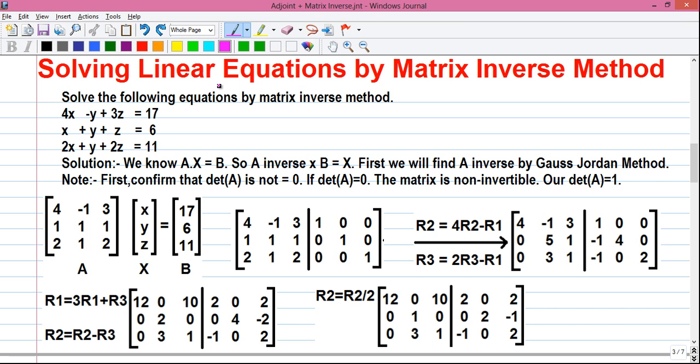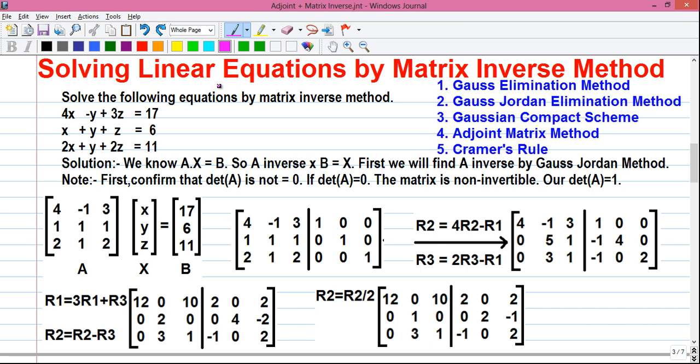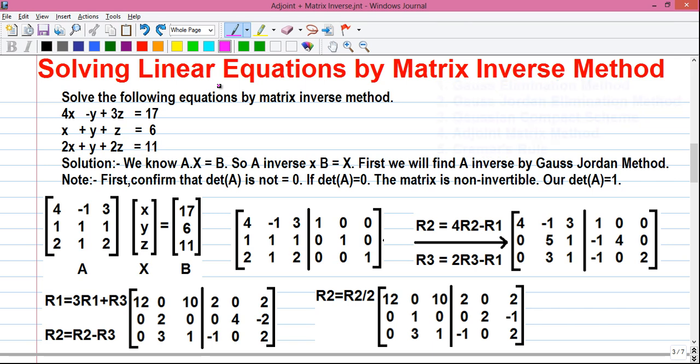There are many other ways for solving a system of linear equations like Gaussian elimination method, Gauss-Jordan elimination method, Cramer's rule, adjoint matrix method, Gaussian complex scheme, etc. I have videos on all those topics. If you want to watch any of my previous videos, the link to all of them is given in the video description below.